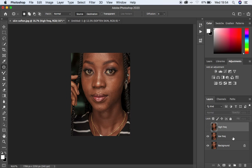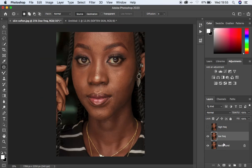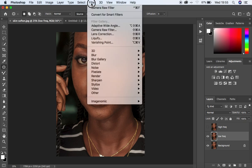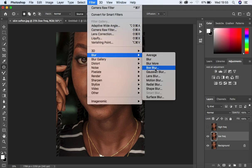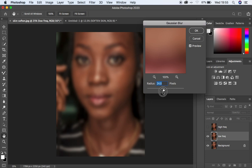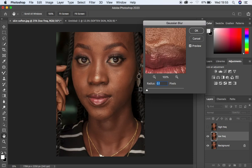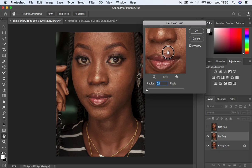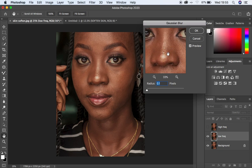Turn off the high frequency layer and come to the low frequency layer. First of all I want to blur out the textures from the low frequency layer, since it only contains the colors and the skin tone. So come to Filter, Blur, and Gaussian Blur.